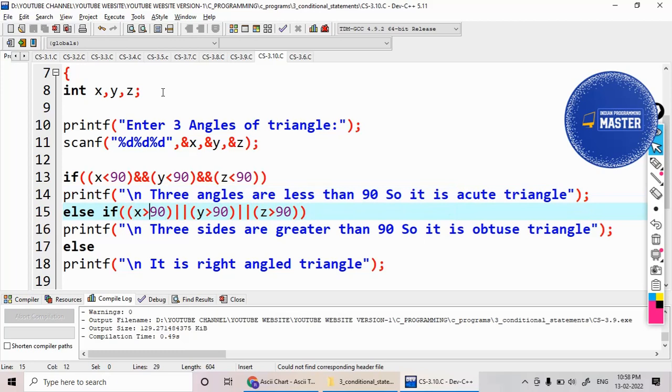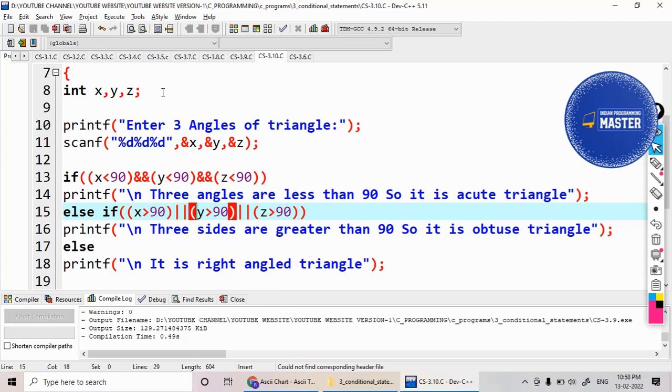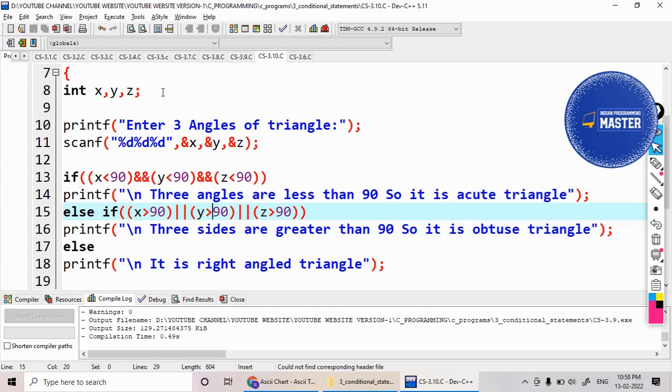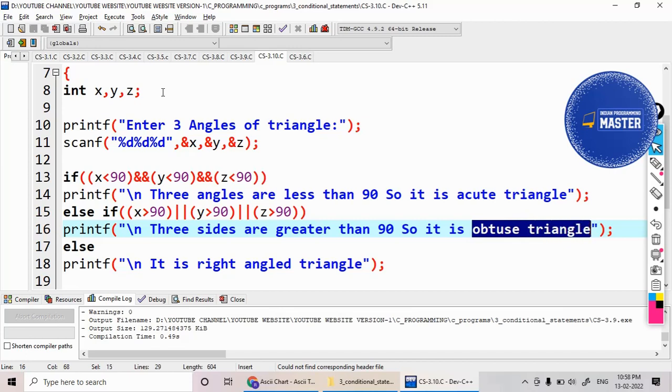Otherwise, if the angles of the three are x, y, and z, if any one - I am using the logical OR - if any one of the conditions is true, then I am displaying it as an obtuse triangle.